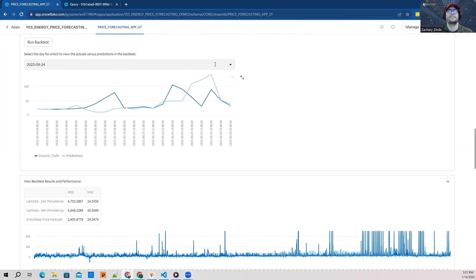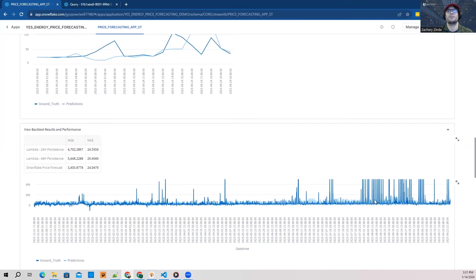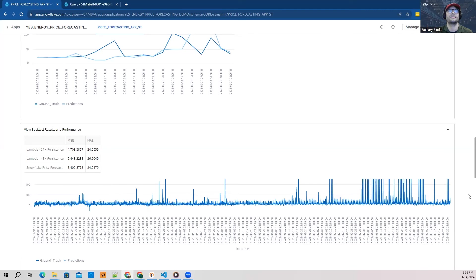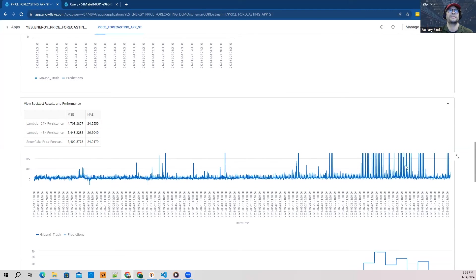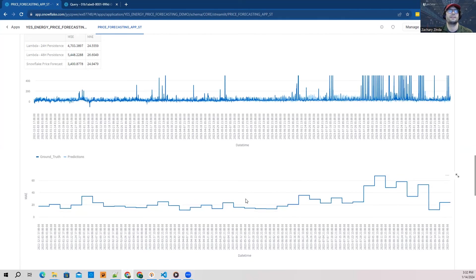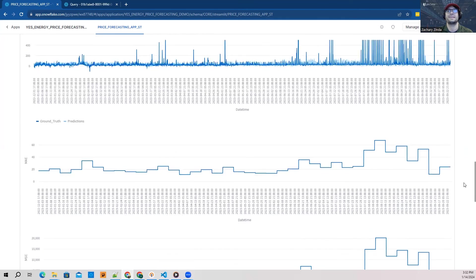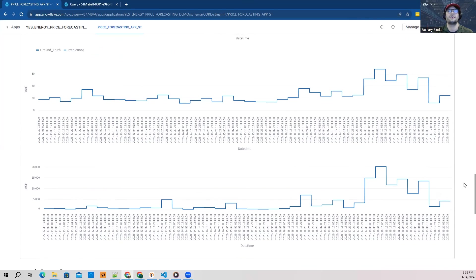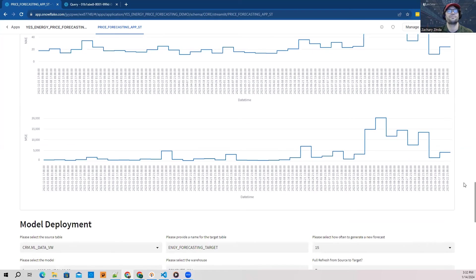That's at the daily level. We can look at a larger view in the section below, where we can see overall MSE and MAE metrics, ground truth versus actual, and then MAE or MSE over time.